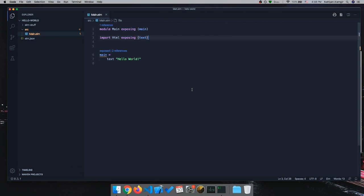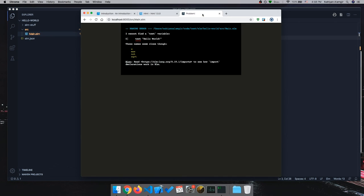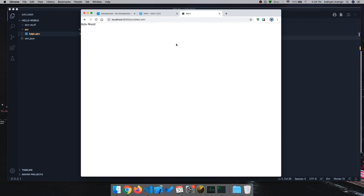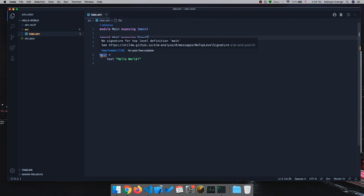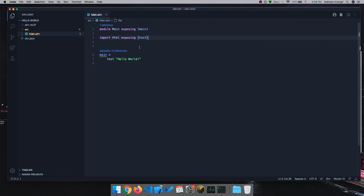It's giving a warning, not an error, so this is good progress. I'll refresh and we can see we got a Hello World program! But I'm not happy with warnings, so let me show you how to fix it.